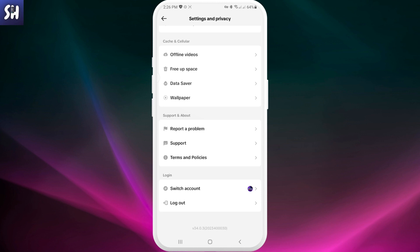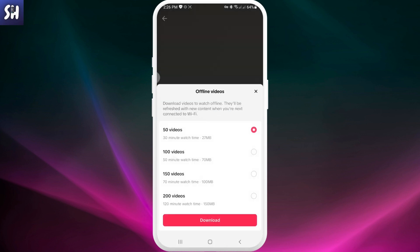We need to go inside and let's read what it says: Download videos to watch offline. They'll be refreshed with new content when you're next connected to Wi-Fi.